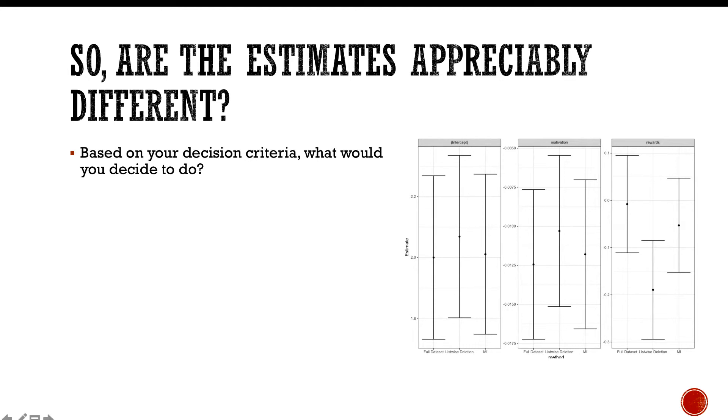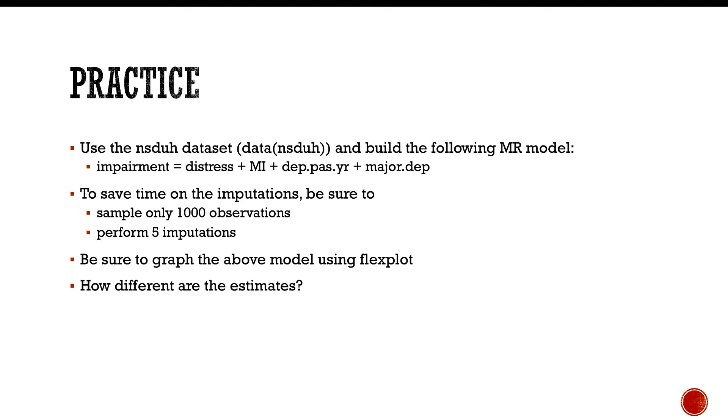With that, let's go ahead and turn you to do some practice here. What I want you to do is use the NSDUH data set and build the following multiple regression model: impairment equals distress plus MI—which MI doesn't stand for multiple imputation, it stands for mental illness in this situation—plus depression in the past year plus major depression.